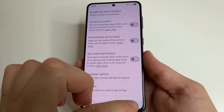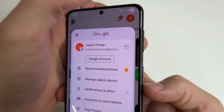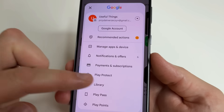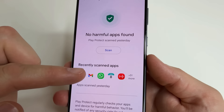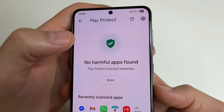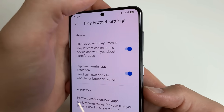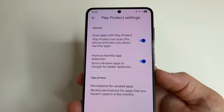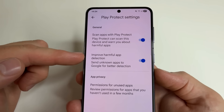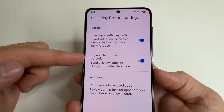To find the last feature I recommend turning off in this video: tap back twice. Then tap on your profile photo and select Play Protect. After that, in the upper right-hand corner of the screen, tap on the gear icon. And here you can see two features: Scan Apps with Play Protect and Improve Harmful App Detection.